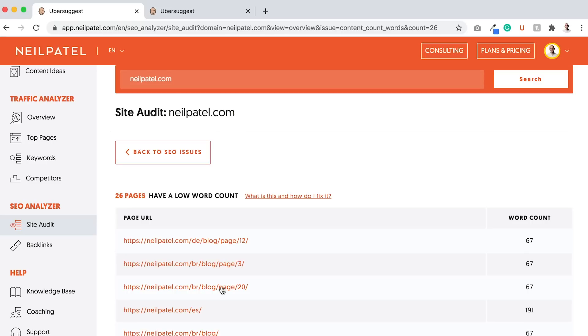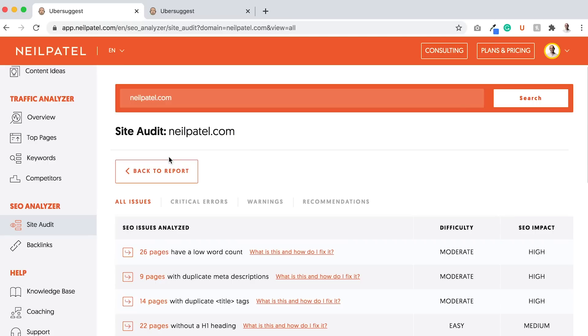The reason I say that is with this low word count issue, some of your pages could be on, let's say, how to tie a tie. Do you really need 2,200 words on how to tie a tie or even 500 words? Not really, just need some images, maybe a video and that's it. That's for low word count. I want to emphasize that one because not all of them are going to be fixable. That can also bring down your score and that's fine.